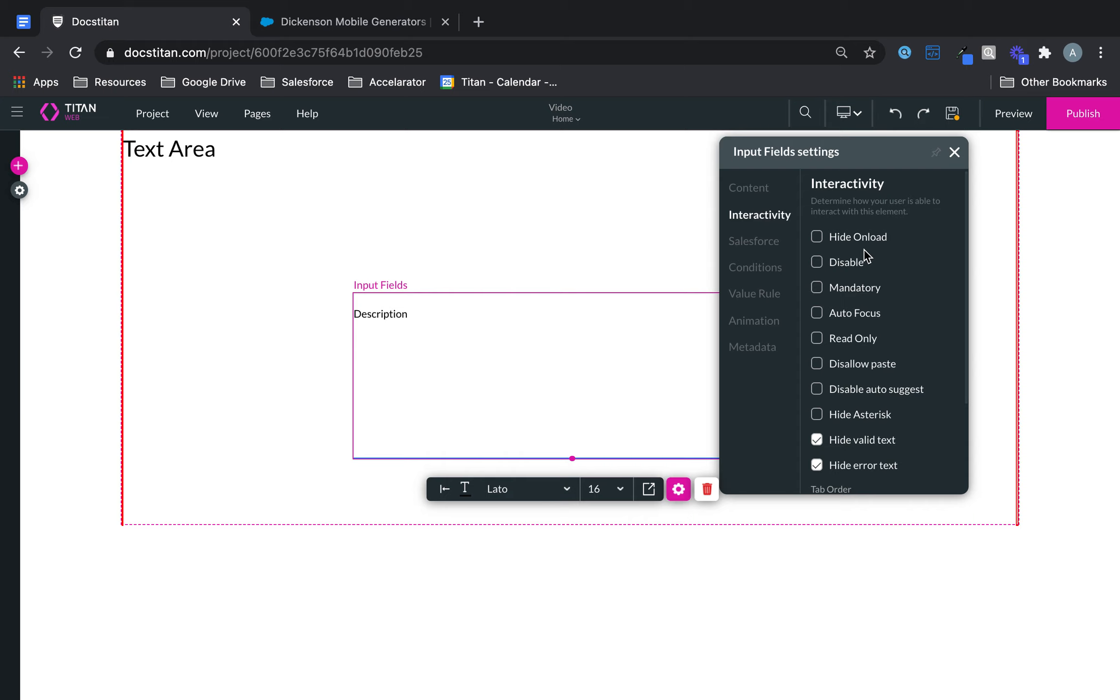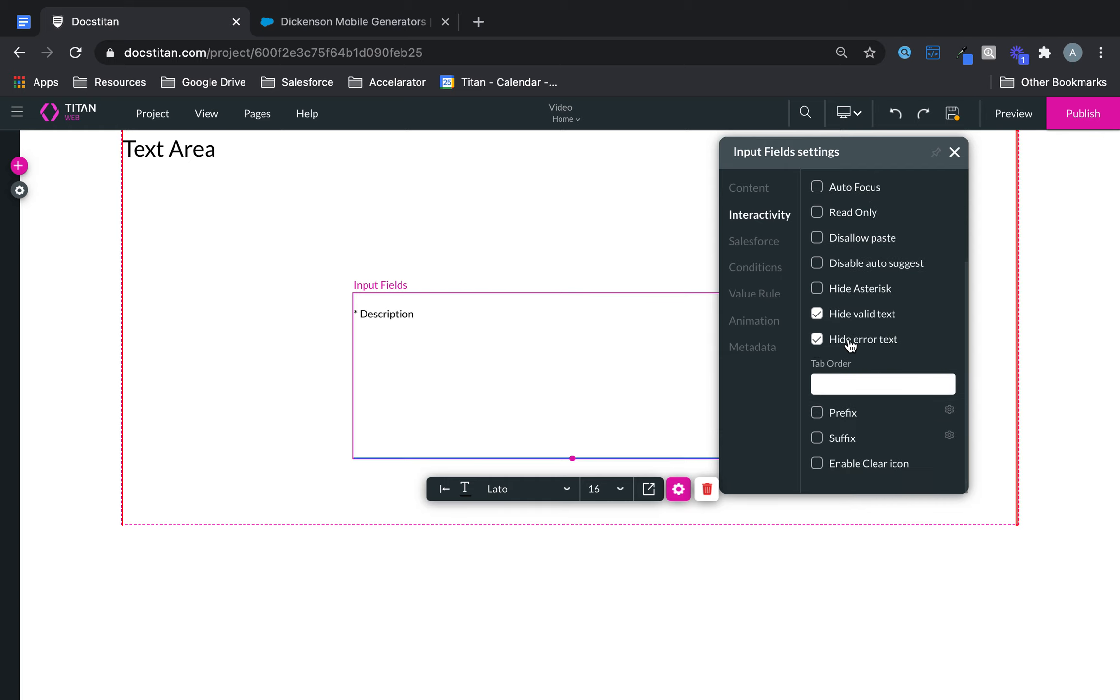The interactivity, you've got whole heaps of options here. Hide and load, disable, make it mandatory, make it read only, it's up to you. You can add a prefix and enable clear icon, tab order, uncheck and check valid indicators.